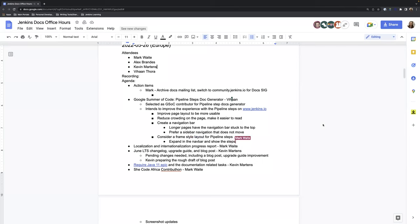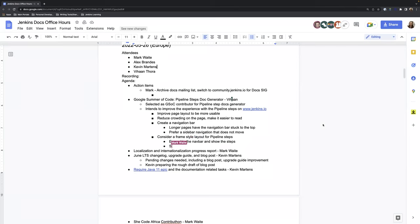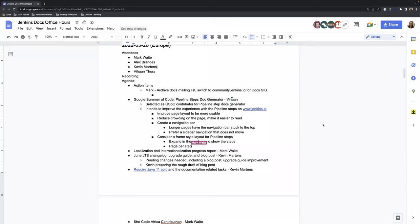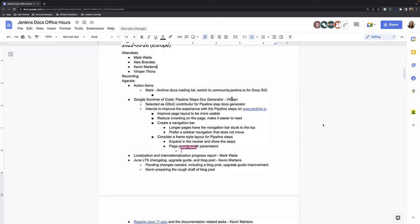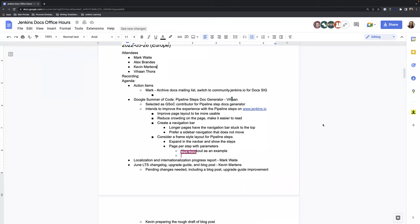And when the user clicks on that, they will be led onto that page, and that page again would be consisting of a sidebar that has all the parameters of the steps. So for example, if we take a step as checkout step, for that we had different parameters, so those parameters would be listed down.